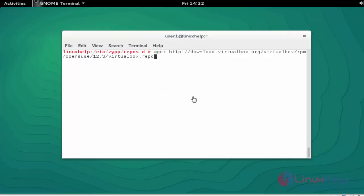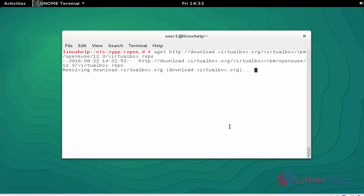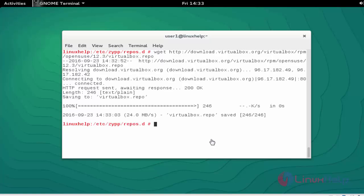Download the VirtualBox repo file by using wget command and press enter. The repo file is downloaded. Next step: refresh your machine by using zypper refresh and press enter.